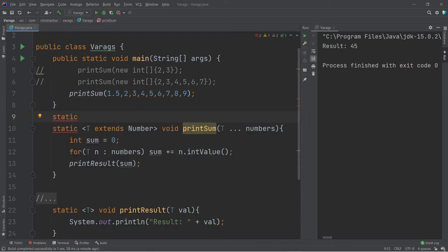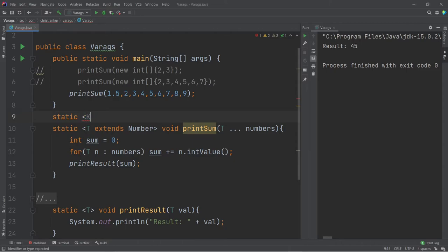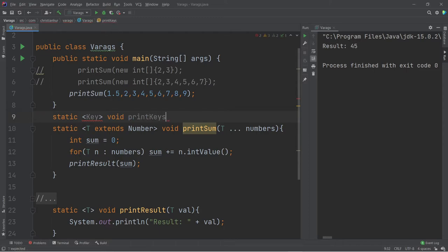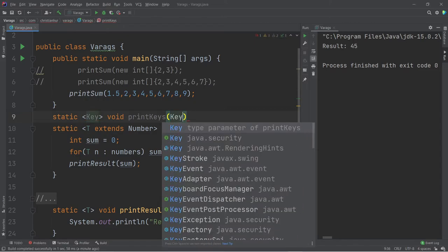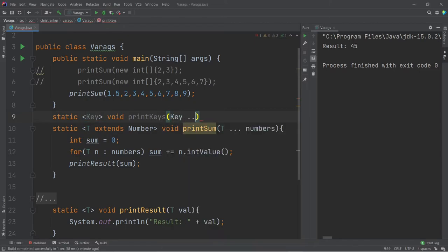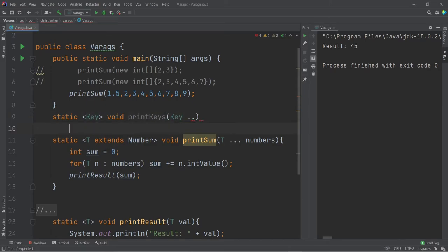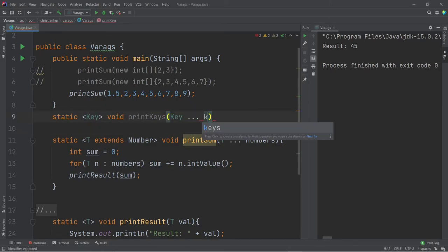Let me write a function here. I'll use the type of key. Usually K is very commonly used for key. You can also call it key if you want. Maybe I'll call it key. It's fine. Void. I'm going to say print the keys. I'll pass here the type of key. This has the same type as the type here. The type of key I'm using a vararg of keys.